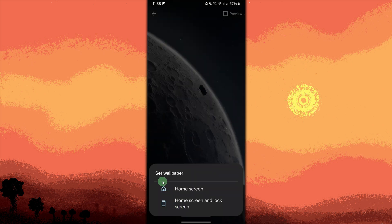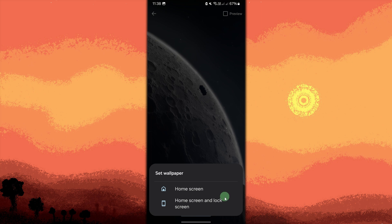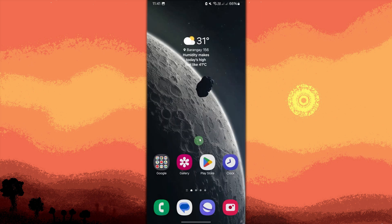You might be prompted to choose whether you want to set it as your home screen or lock screen, or both. So I choose home screen for now. Go back to your home screen or lock screen to see your new video wallpaper in action.